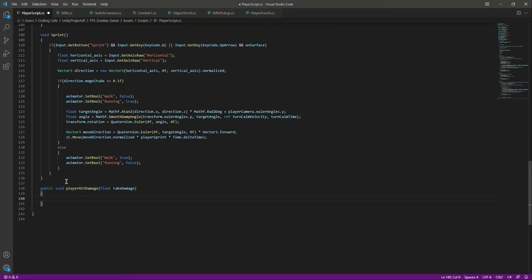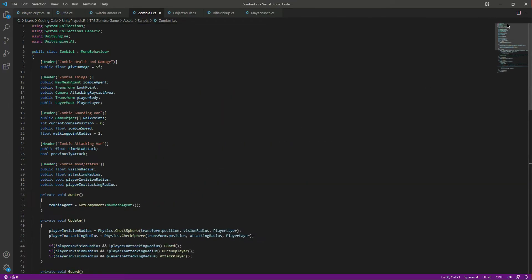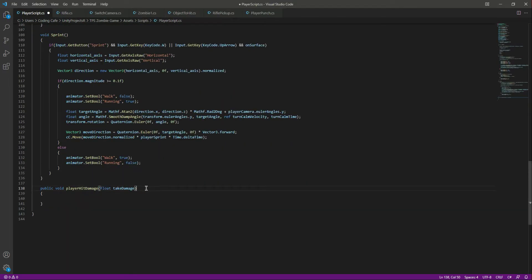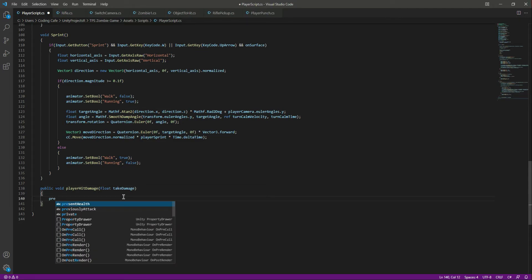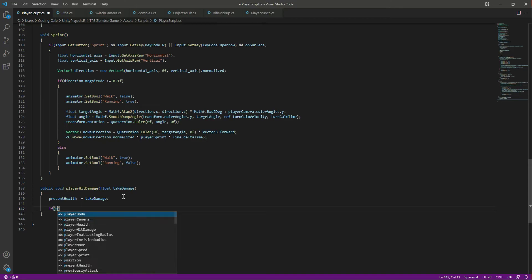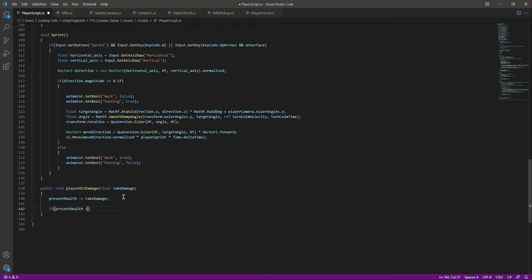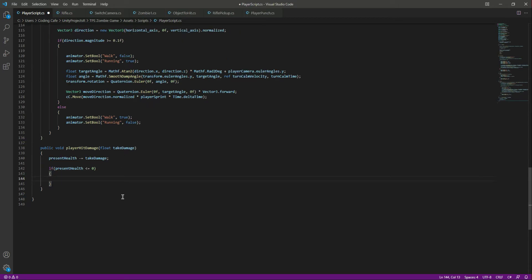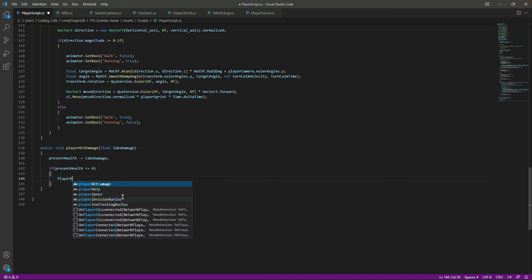The player will take the damage that the zombie wants to give. The zombie gives a damage of 5. Inside this function we will minus the presentHealth of the player by the takeDamage value. Then we say: if presentHealth is less than or equal to 0, we will call a function called PlayerDie.